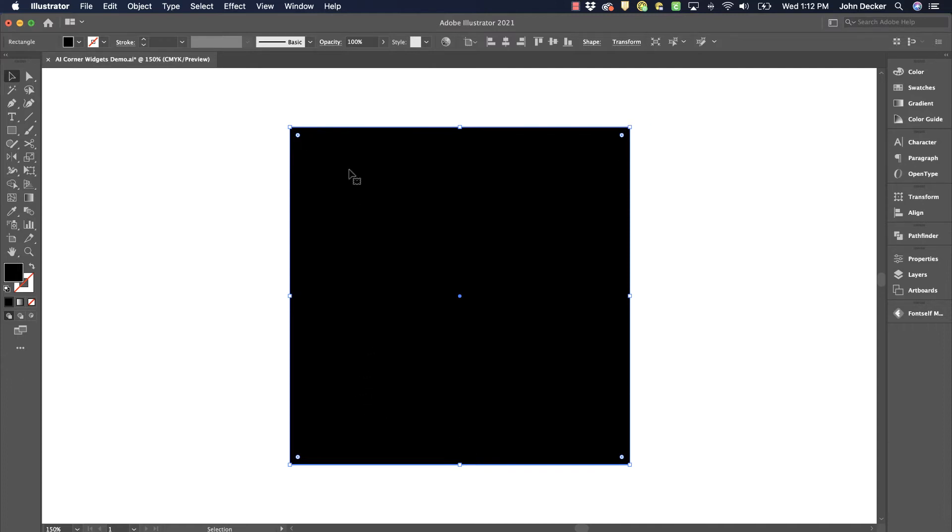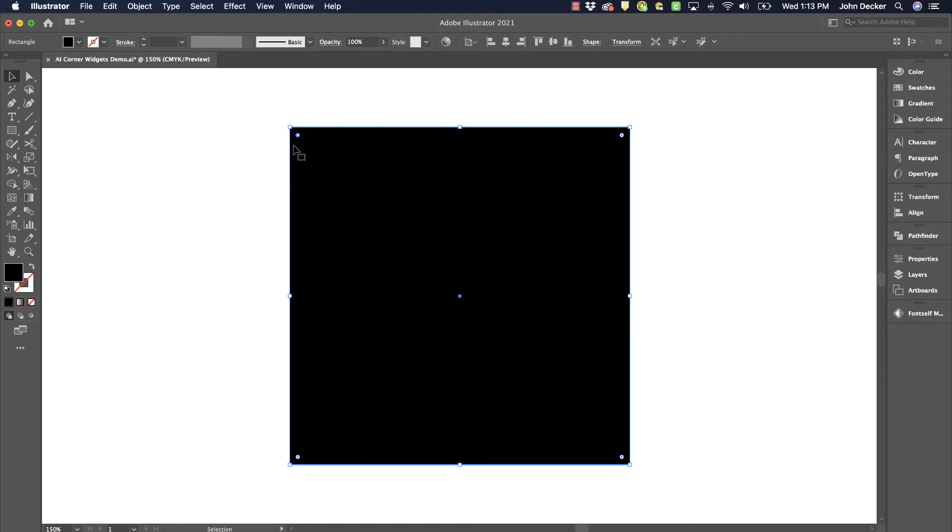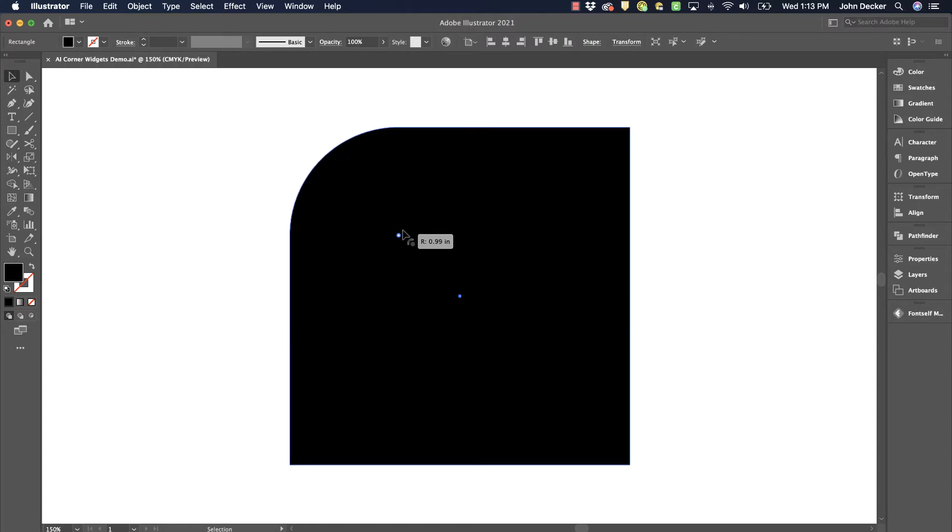Now what if I only wanted to round the corner on one corner but not the others? What I would need to do is choose the corner I want to round, click once on the widget. It will turn sort of a darker blue and then click and drag and I'm rounding it only on that corner.